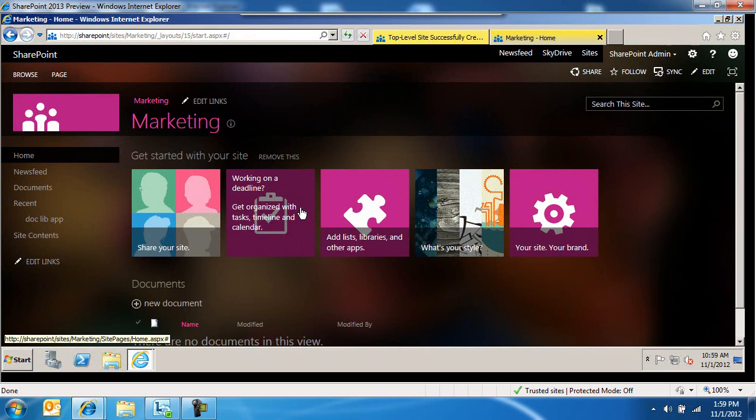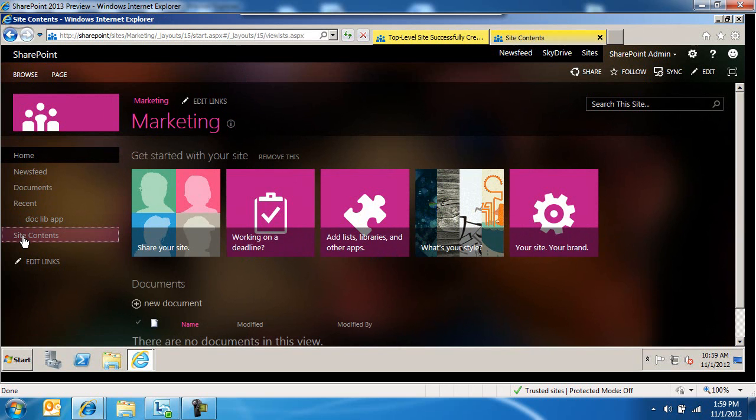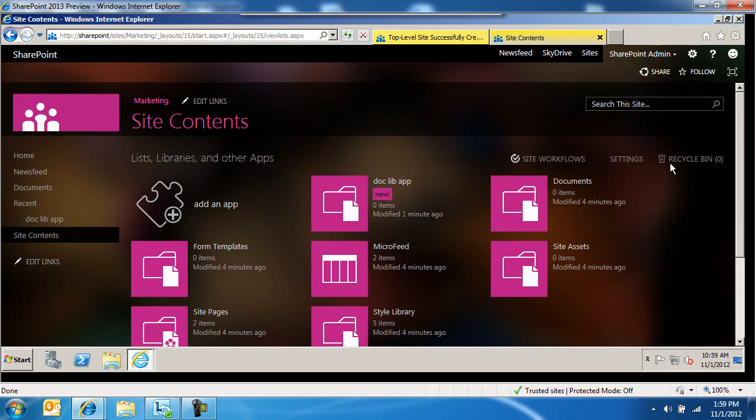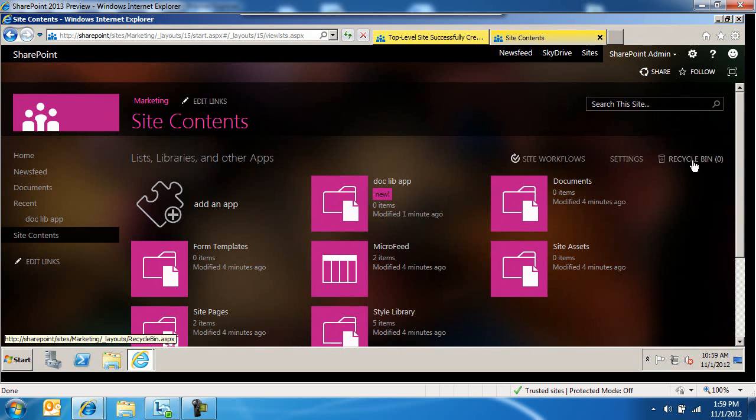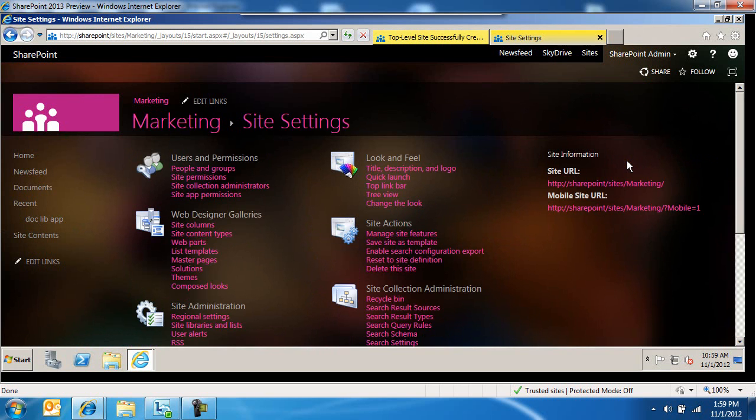In order to get to site settings, you need to click on site actions. On the right-hand side, you'll see workflow settings and recycle bin settings, exactly what you're accustomed to.